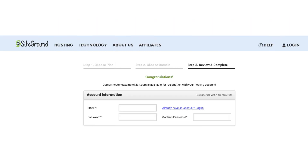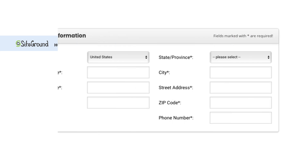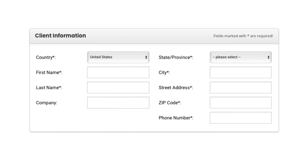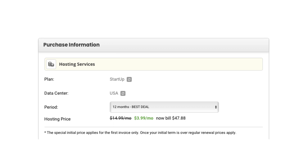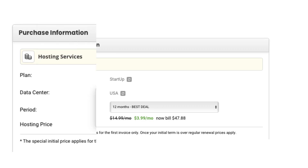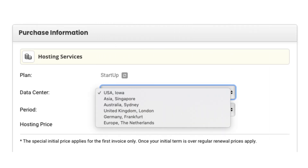You'll now want to enter your account information. Next input your information for the client information section. Next input your payment information. Under the purchase information section, if you click the icon in the data center section you can change the data center if you'd like. SiteGround offers data centers currently in the USA, Asia, Australia, United Kingdom, Germany, and Europe.